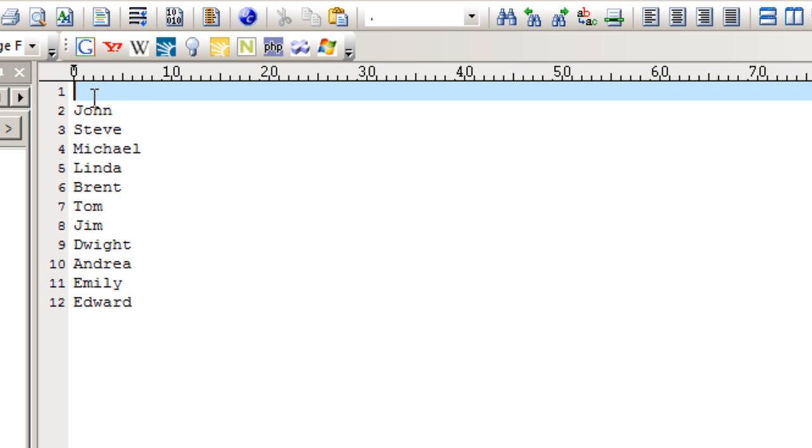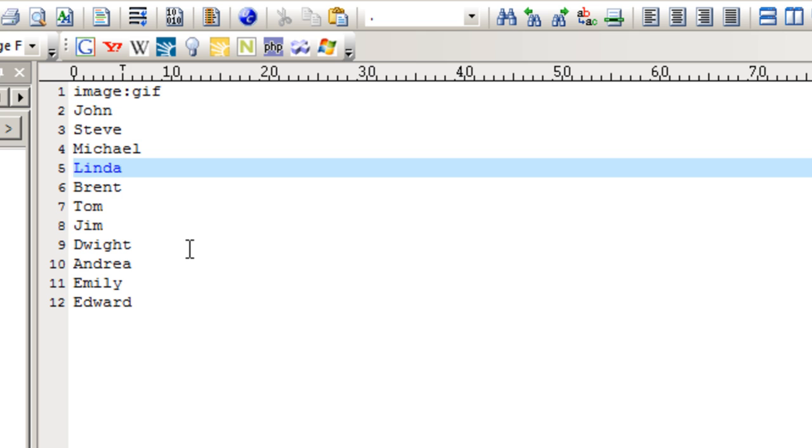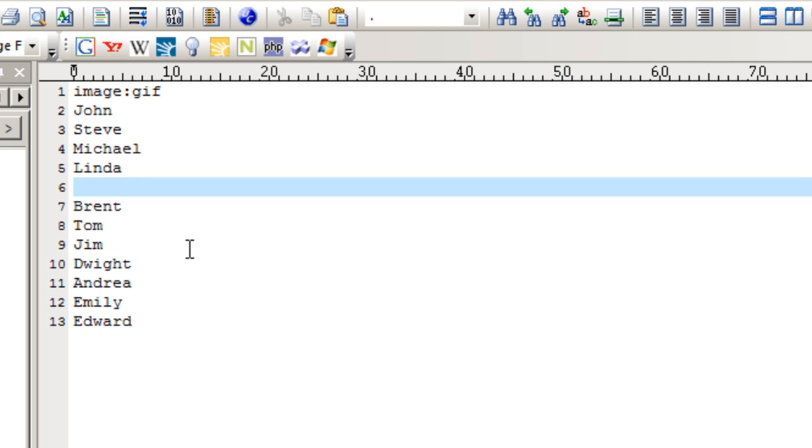In this example, we are going to type in image, colon, and the type of image that we want to create. Here we're creating a GIF. But say we wanted to change the image type within the data file. You can also do that. You can type in image, colon, and PNG if we wanted to create a few PNG files.